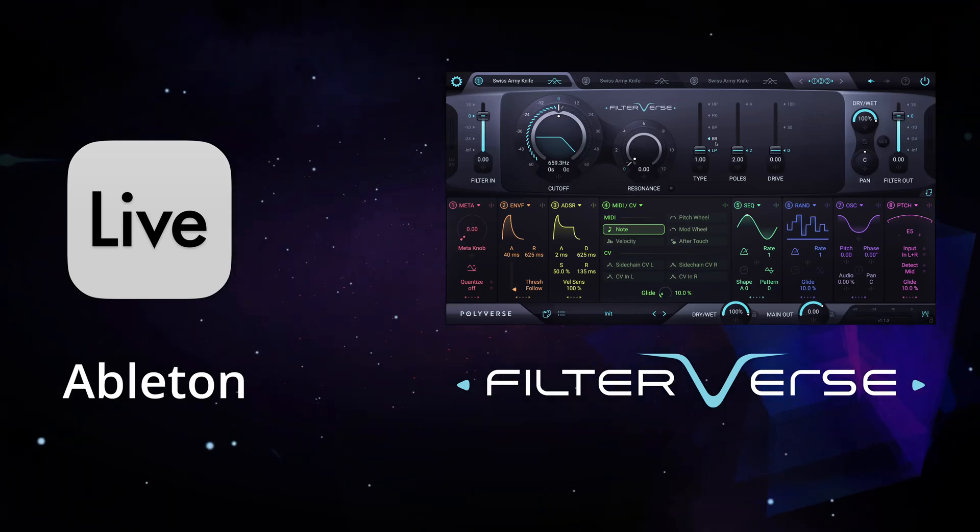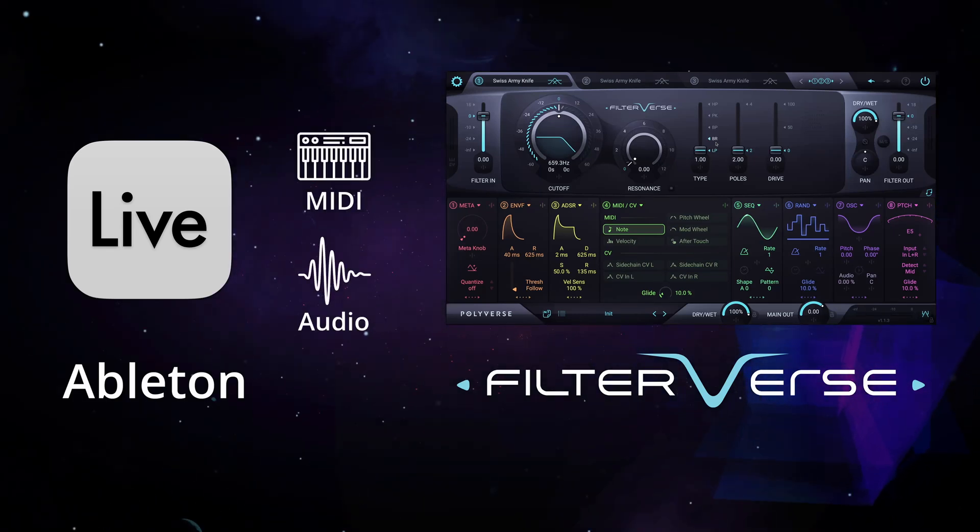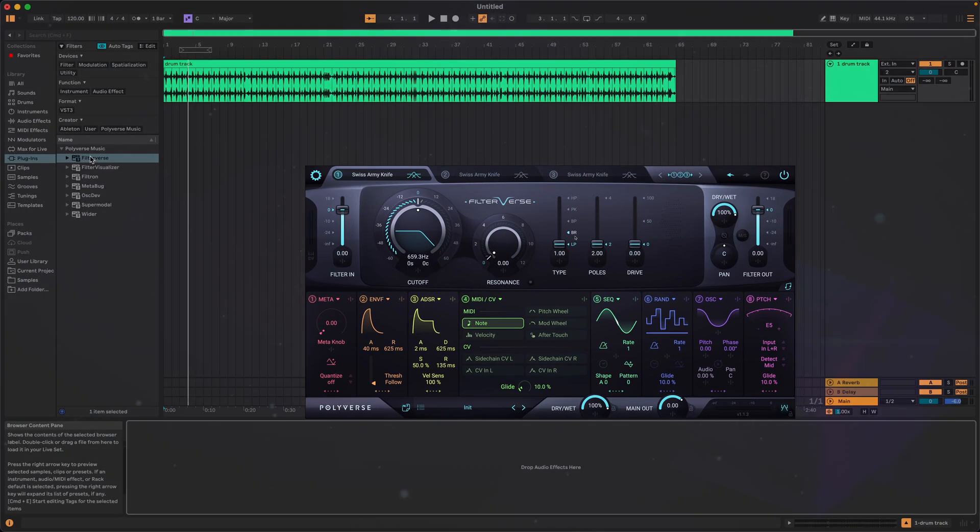In this video, you'll learn how to route both MIDI and audio into Filterverse using Ableton Live.